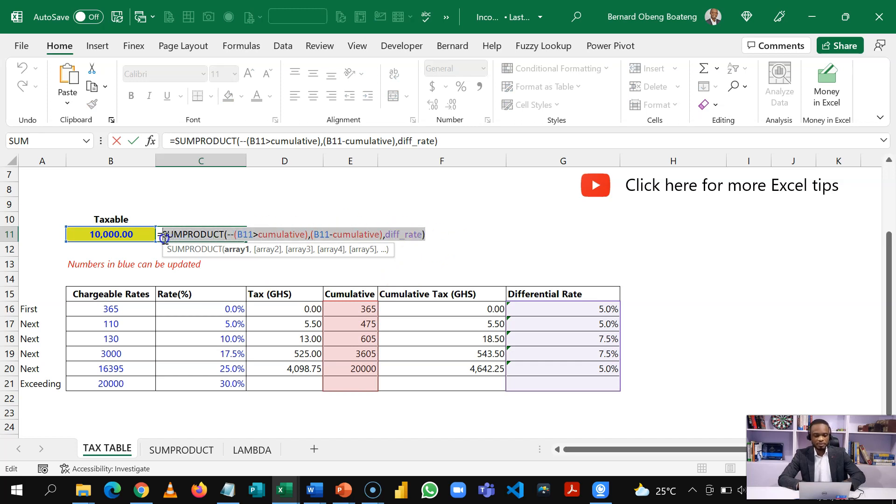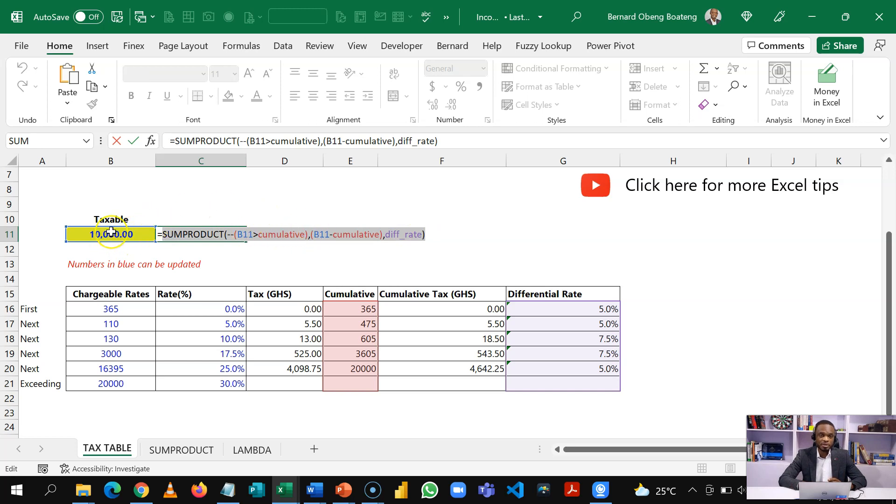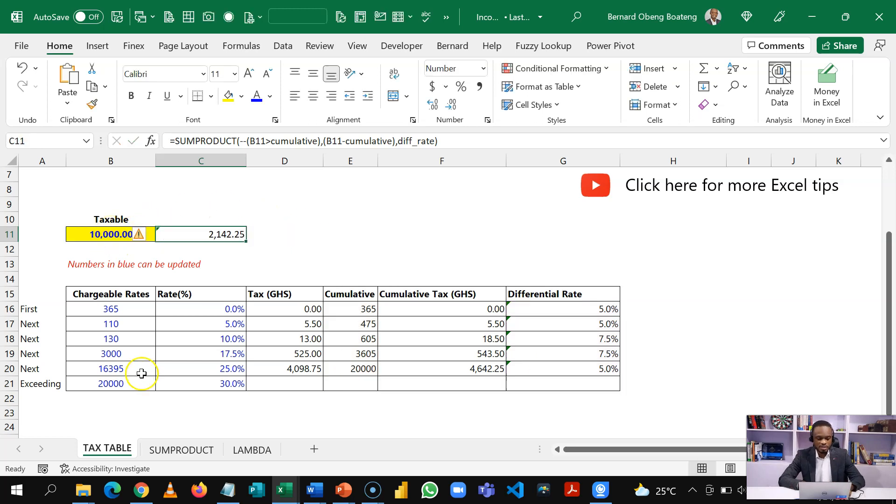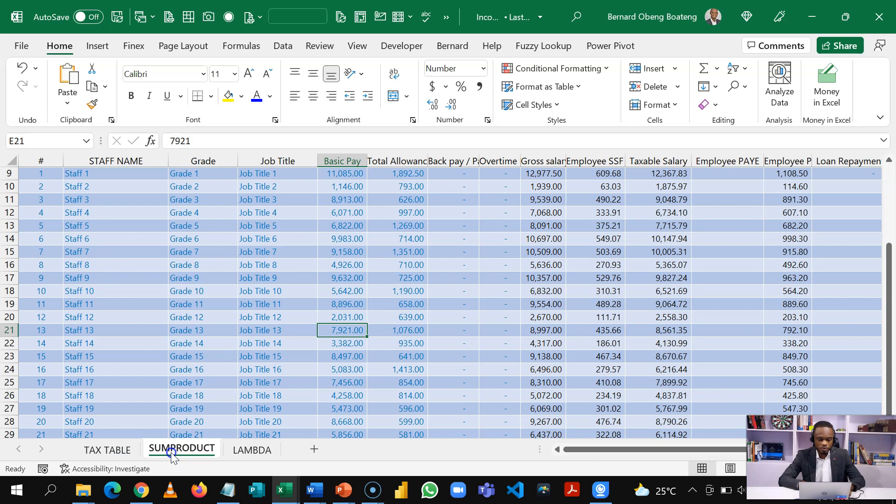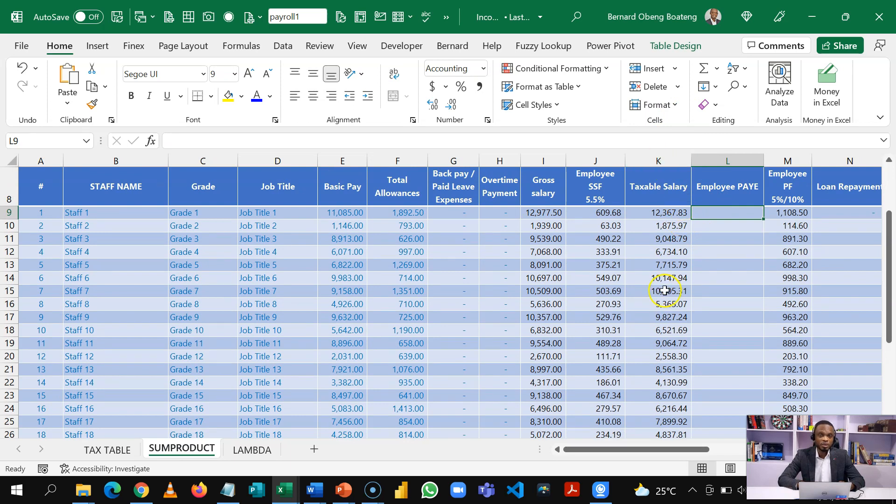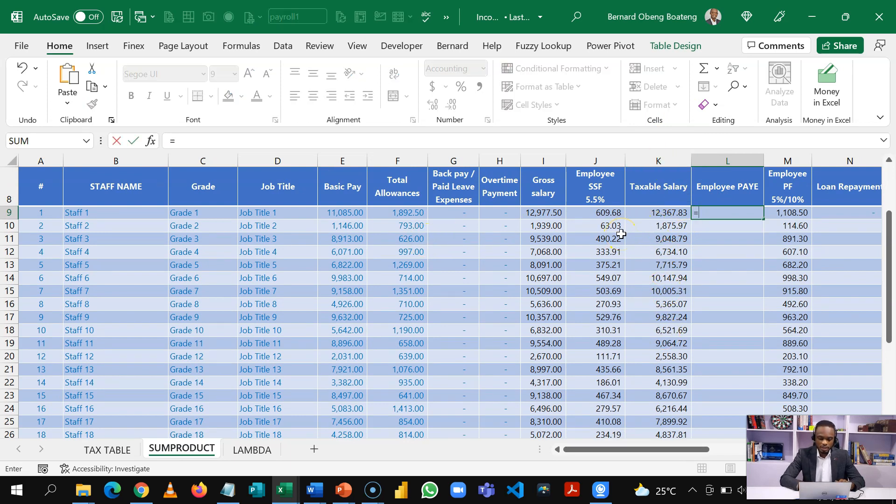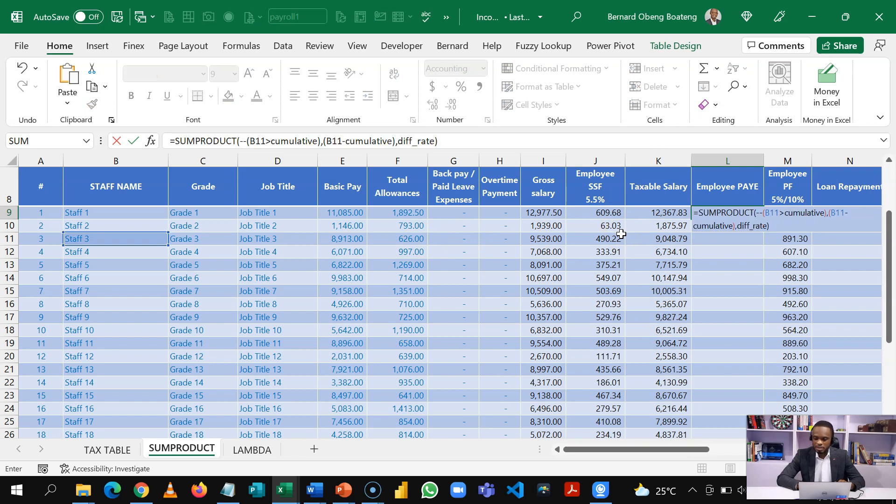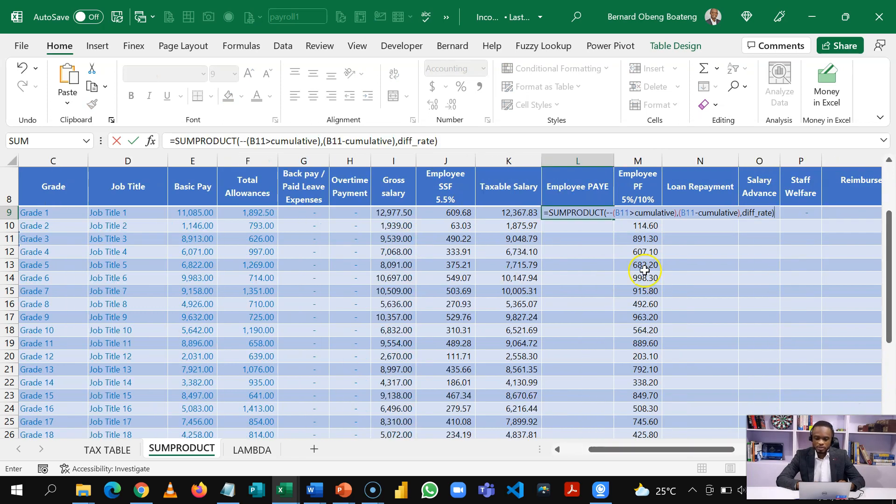So when we copy it, what is going to change is the B11, which is currently referencing this. So I've copied this. Now I come to my main sample payroll. And these are the calculated taxable salary. So equal to and then I'll paste the original formula here.